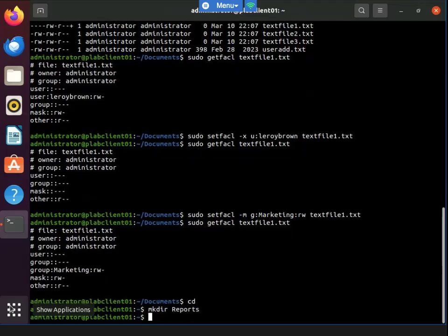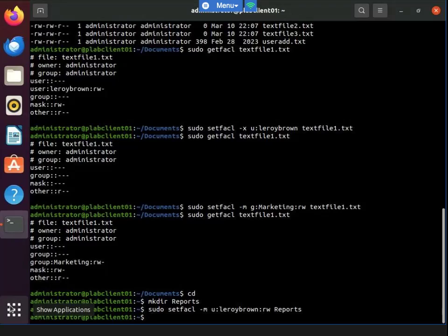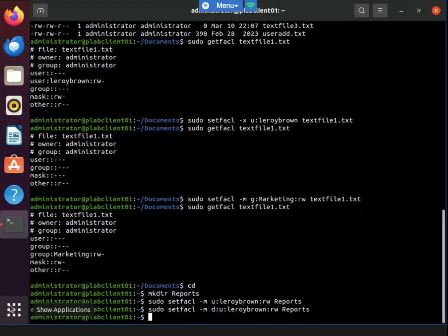Let's make a new reports directory. Now I've set permission inheritance using the setfacl command for the user Leroy Brown. Permission inheritance is when the permissions at the folder level get passed on to objects within that folder.